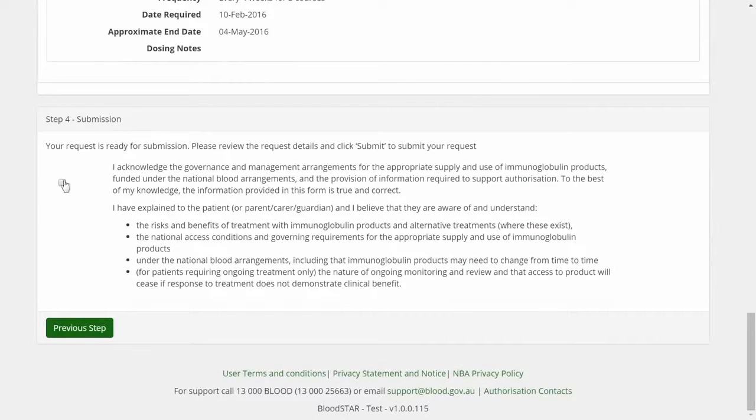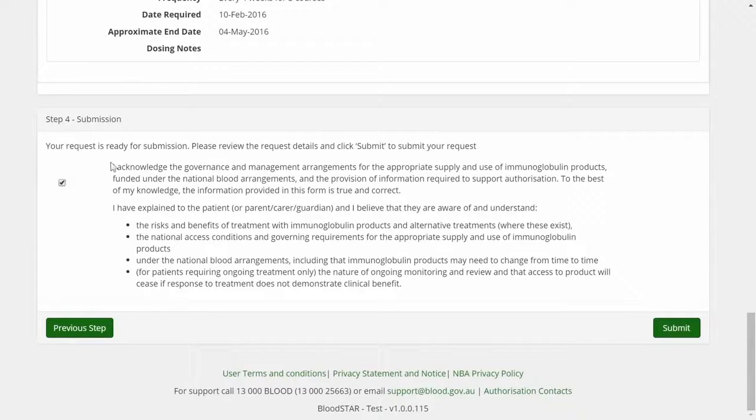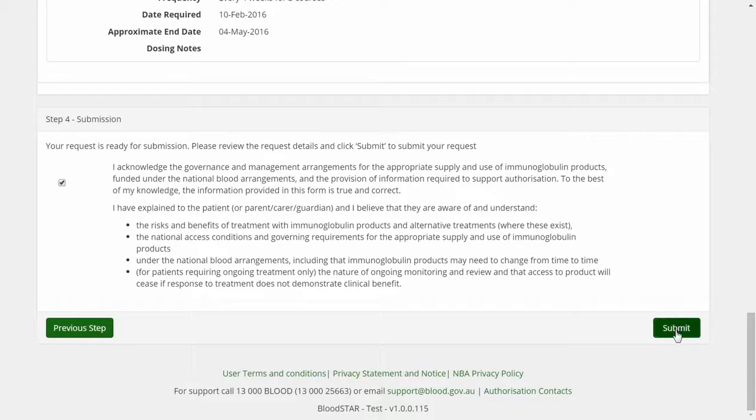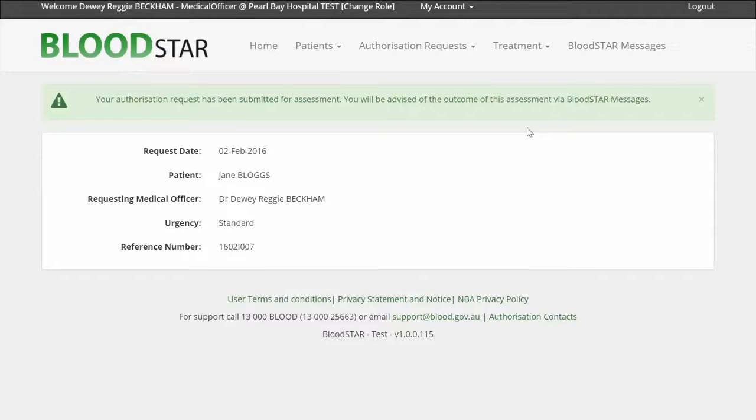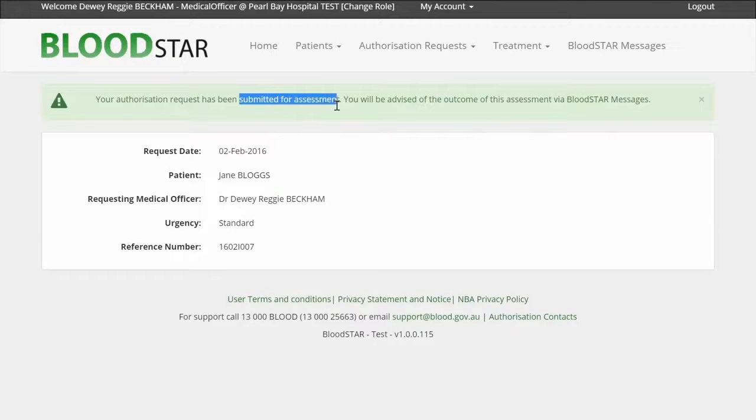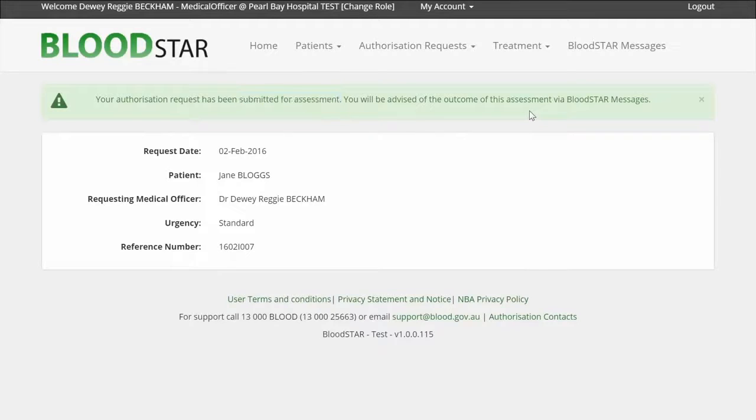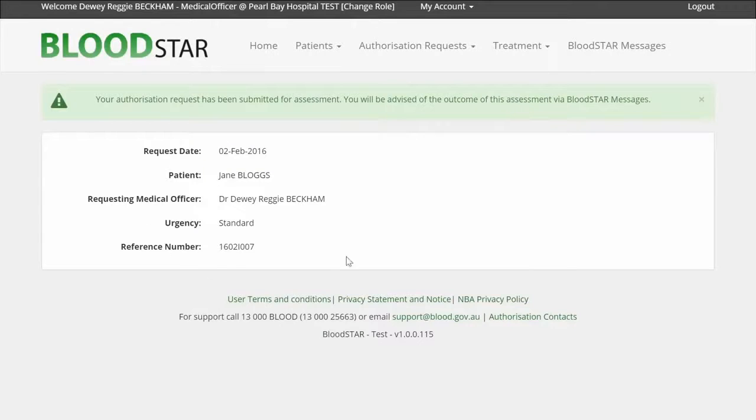To complete the form, I declare that the information provided is accurate to the best of my knowledge and click Submit. The initial authorisation request has now been submitted. The request has been sent through to a blood service authoriser for assessment, and the system will notify me of the outcome.